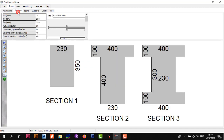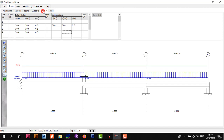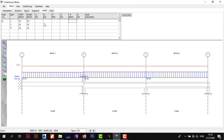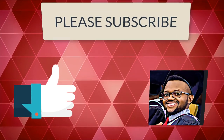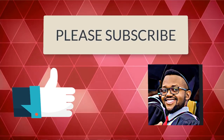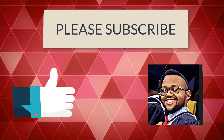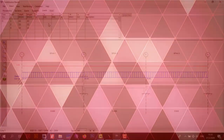That's 15 minutes in and we've covered the Parameters, Sections, Spans, Supports, and Loads tabs. We're going to end the video here and continue in the next video, as we don't want to make it 30 minutes long. Please leave a comment below and tell me what you think, subscribe if you haven't already, and until next time, stay safe.